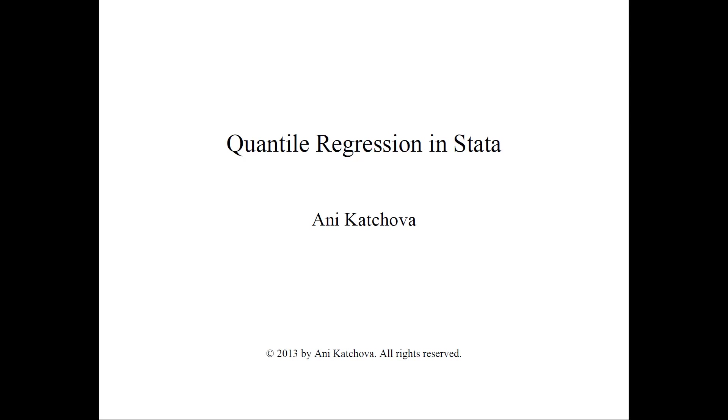In this video, I will talk about how to do quantile regression in Stata. Before viewing this video, please also watch my quantile regression video and quantile regression example video.